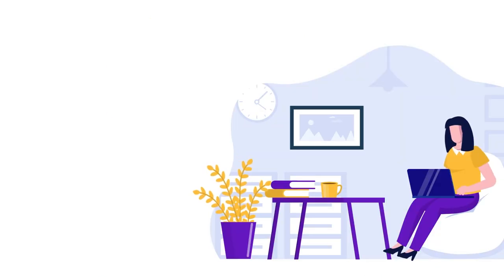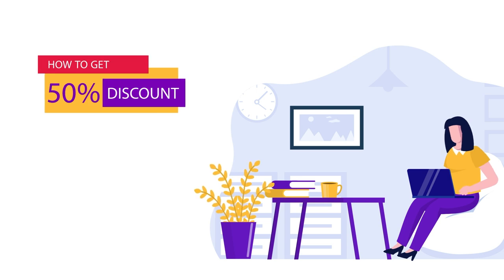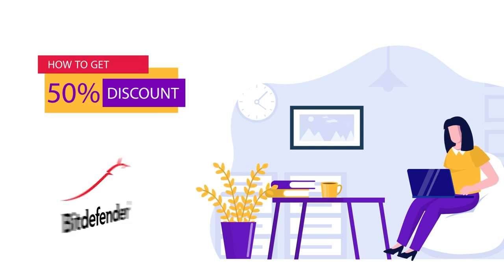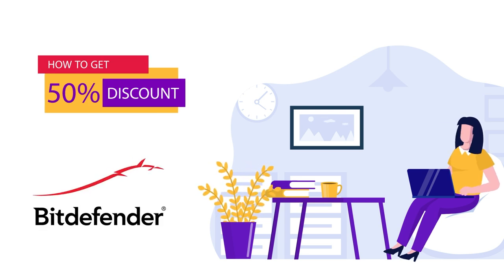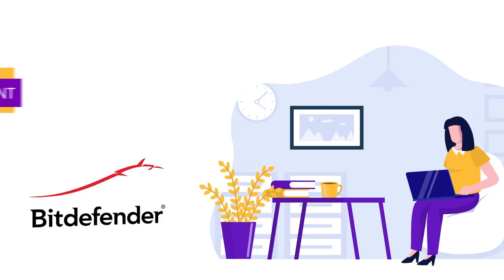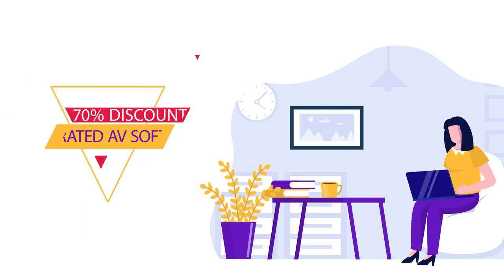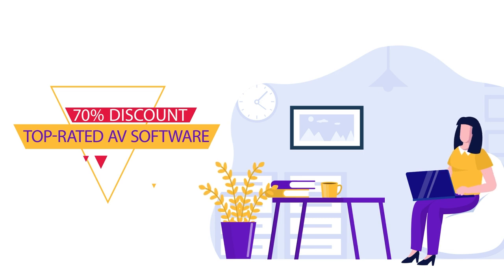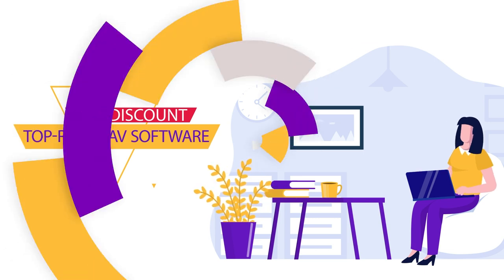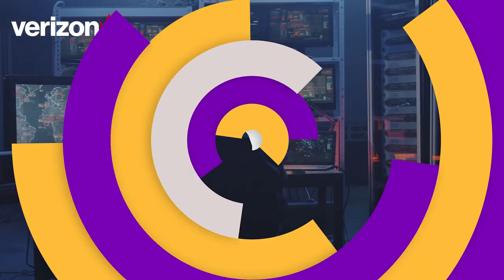Also, we will show you how to get a special 50% discount on Bitdefender, as well as up to 70% off on your top-rated antivirus software. So stick with us till the end.